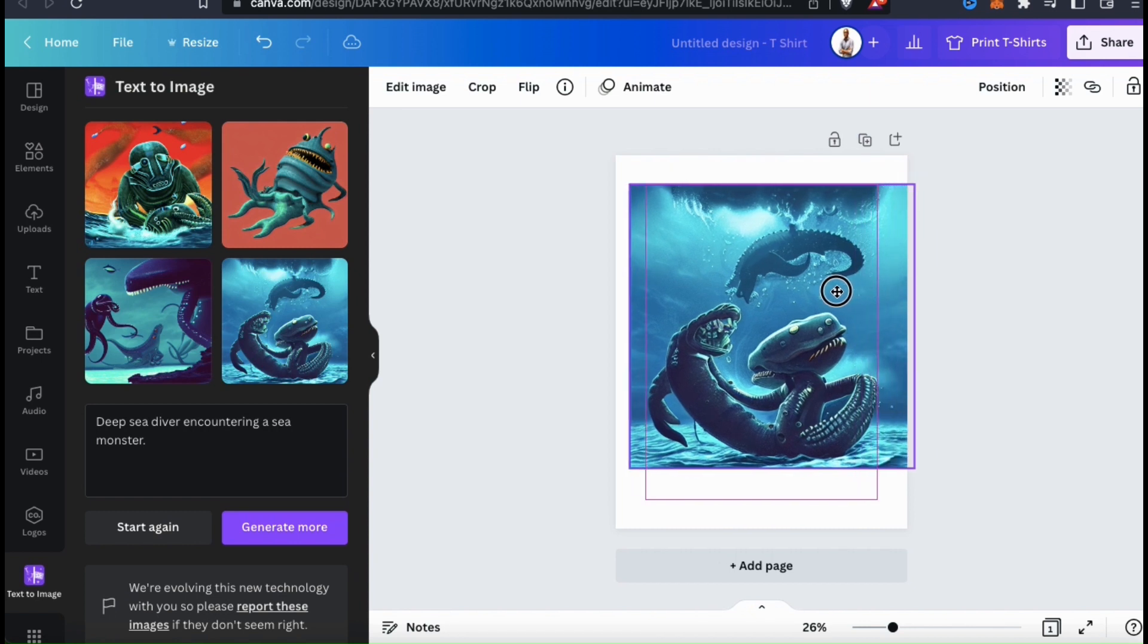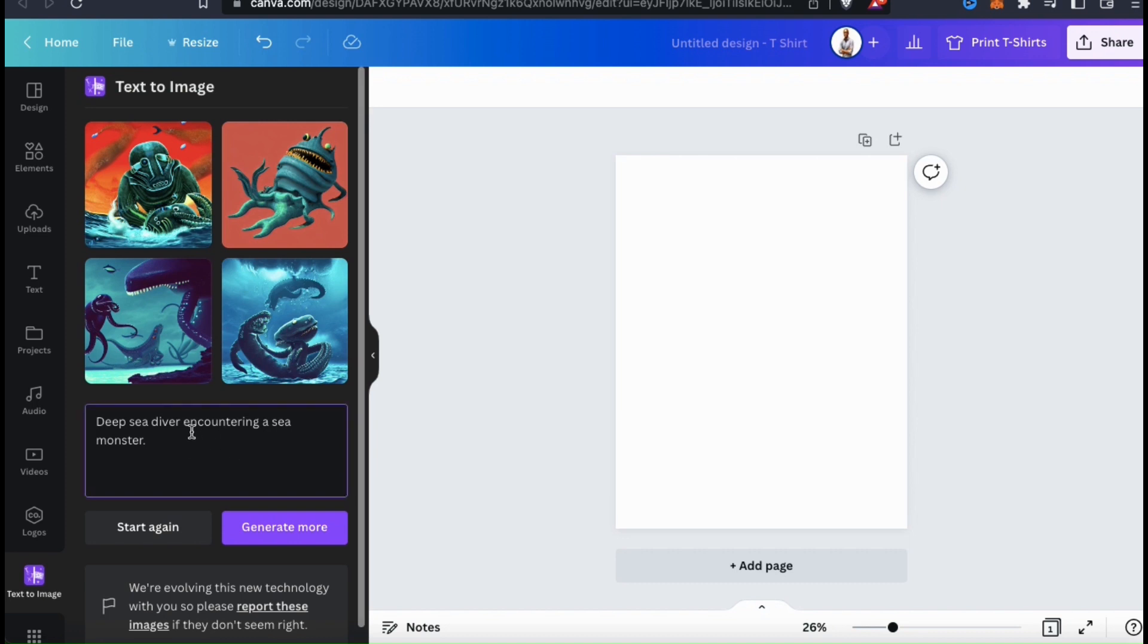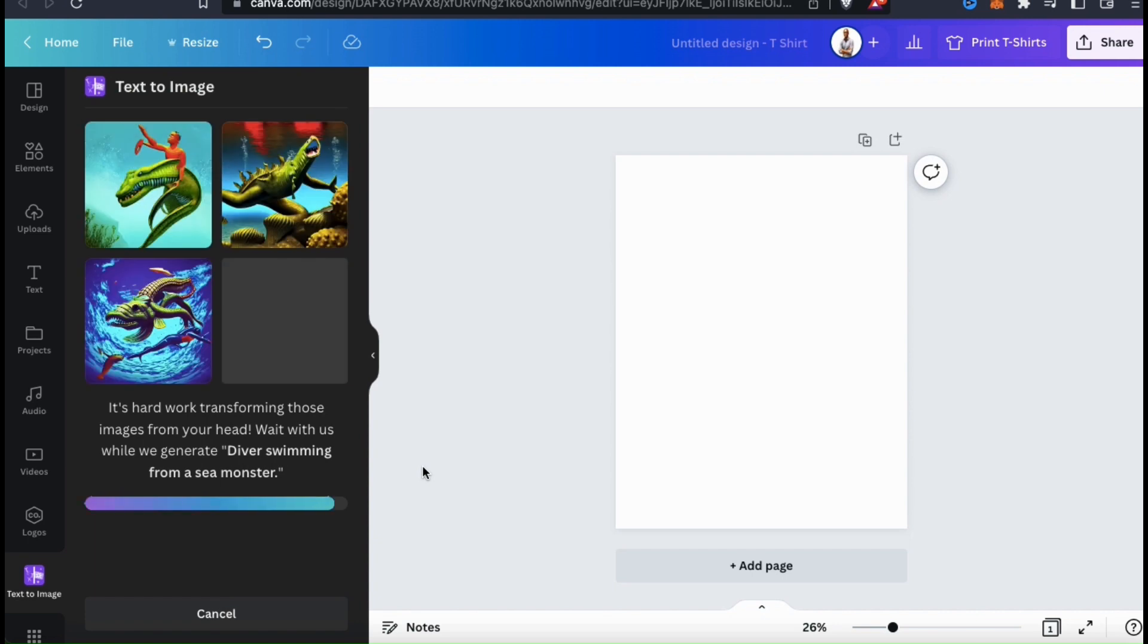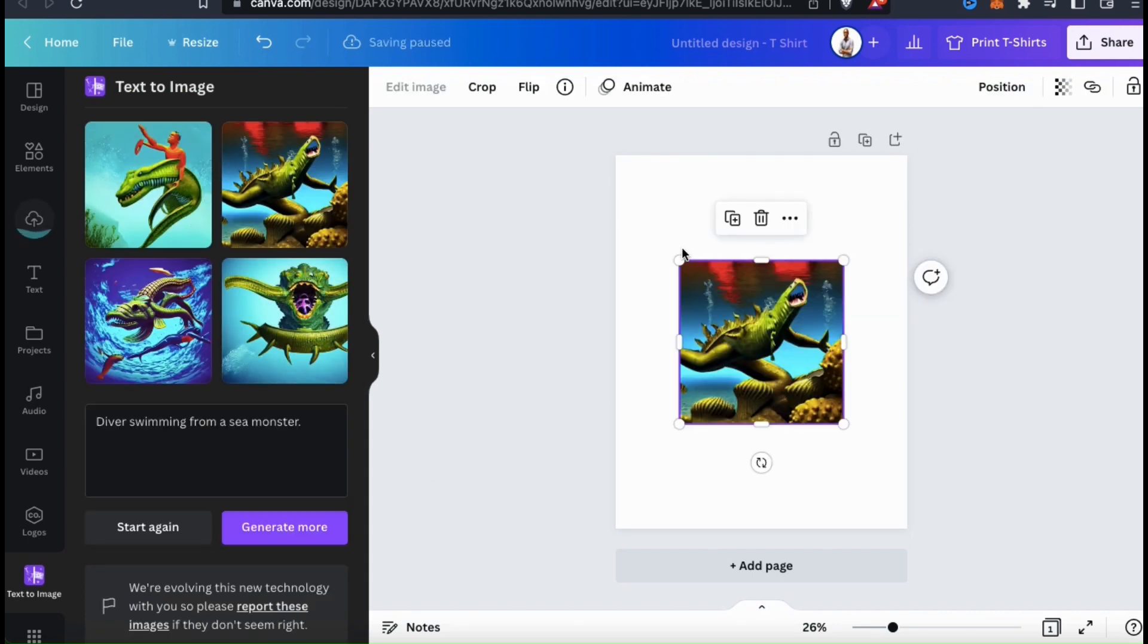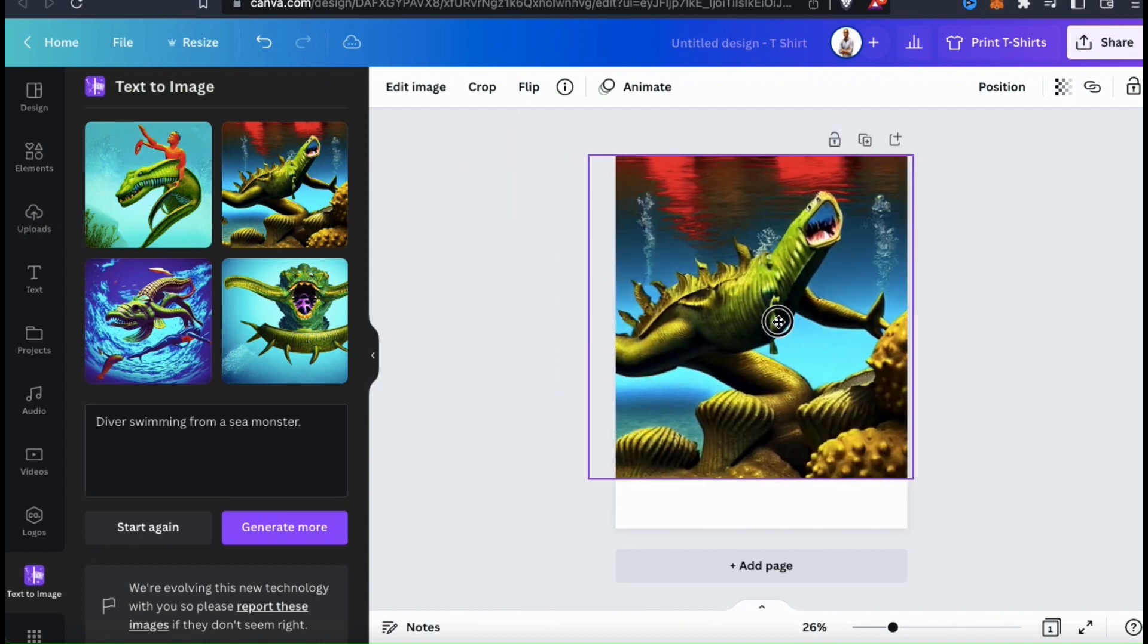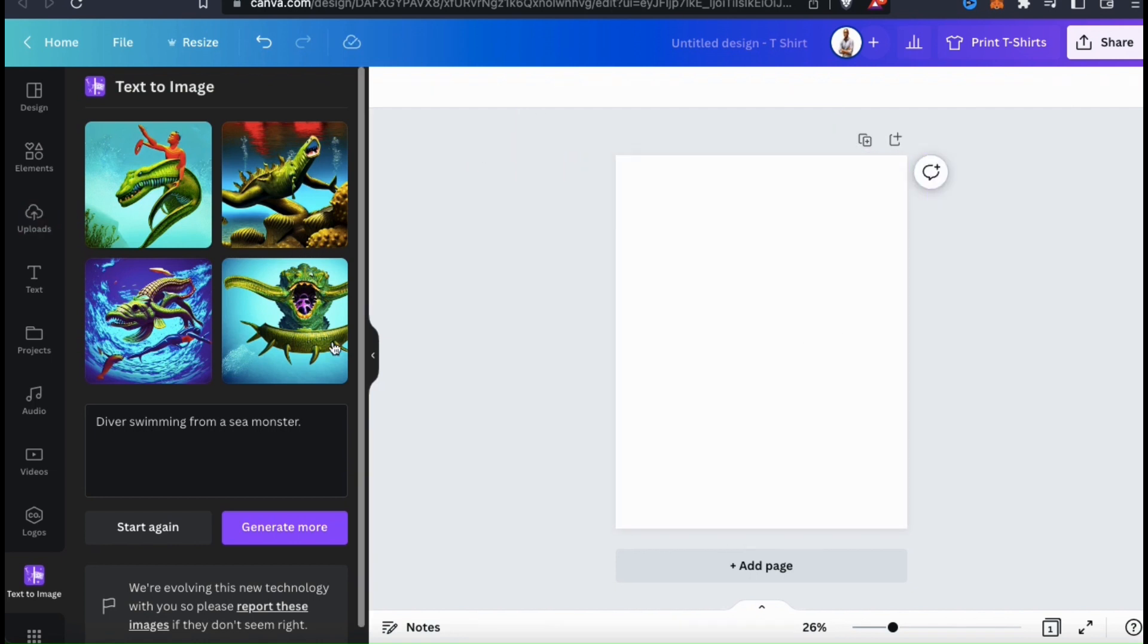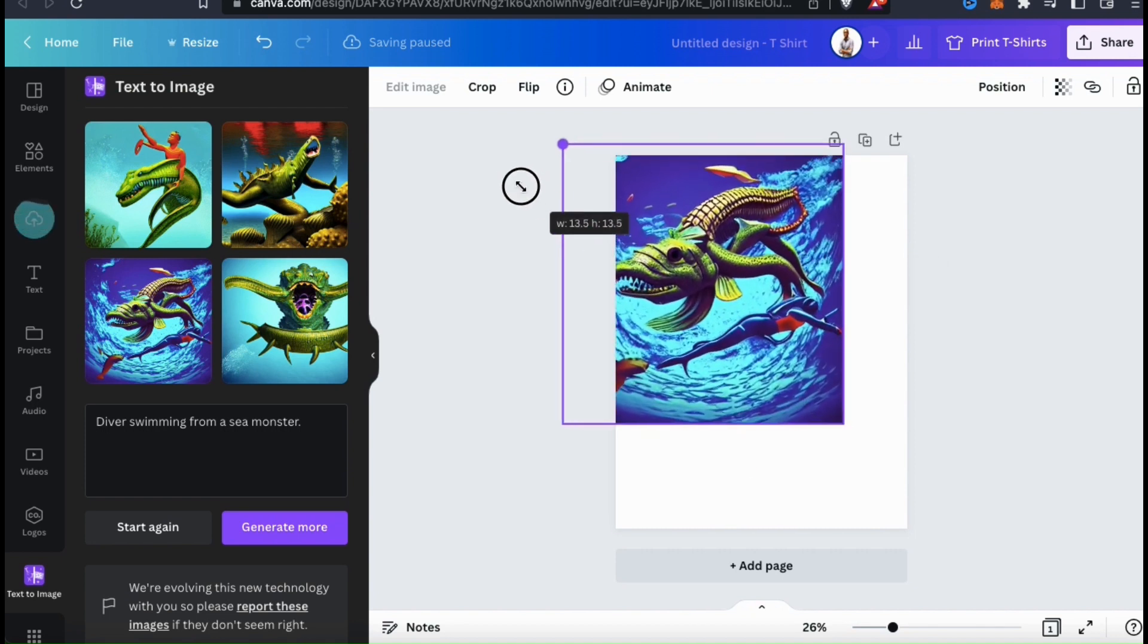Sometimes you may have to rearrange your description to get the type of images you want. So let's change the description here to read, divers swimming from a sea monster. Once you update your description, you can then go down and click the Generate More button. And within a few seconds, we'll have some new images generated by the AI. And these AI monsters are definitely some weird looking creatures. And the only one I see that has my diver is the one on the bottom left. So let's check this one out a bit more closely.